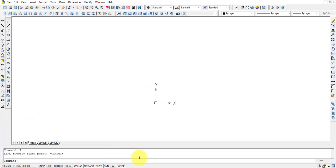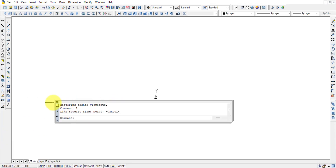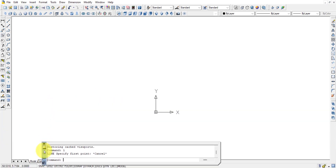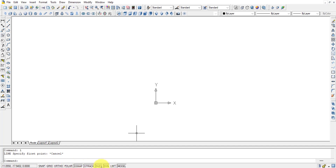You can move the command bar up or down as needed. If the command bar is accidentally closed, press Ctrl+9 to recall it. At the bottom we also have functional keys: Snap, Grid, Ortho, Polar, Osnap, Otrack, DUCS, Dynamic, and LWT.